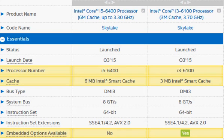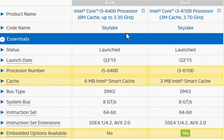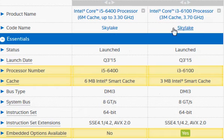Let's compare Intel's Core i5-6400 with i3-6100. Both of them are the latest Skylake processors released in the third quarter of 2015.